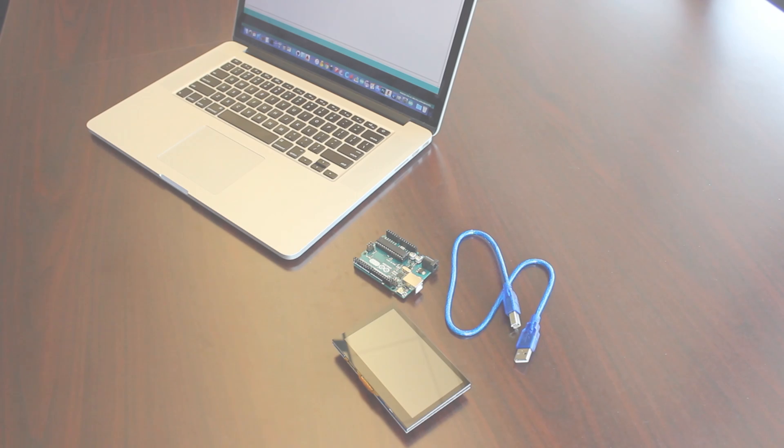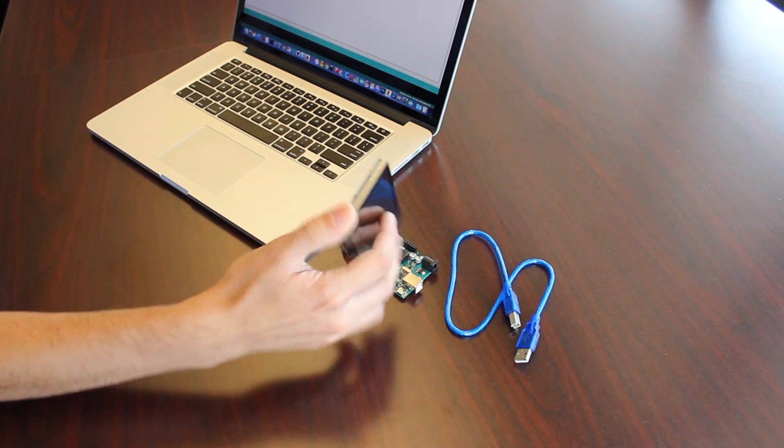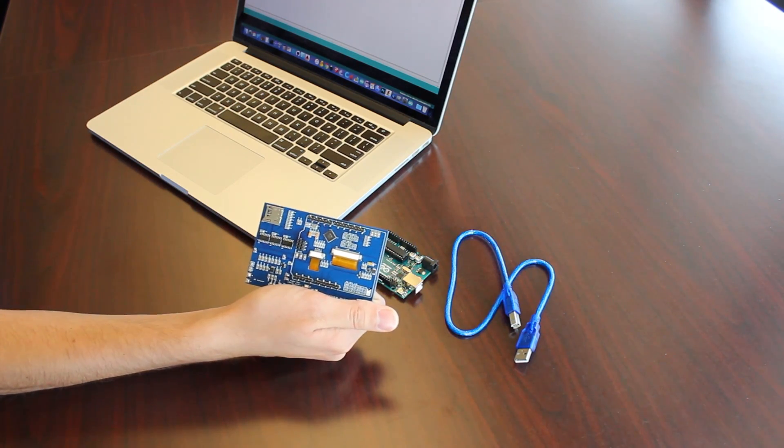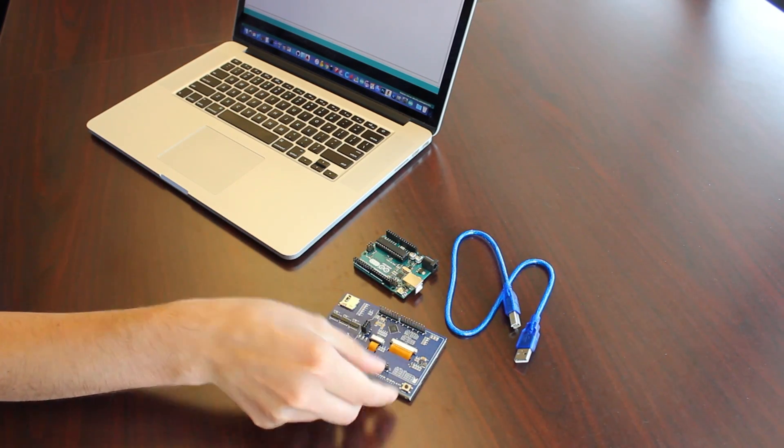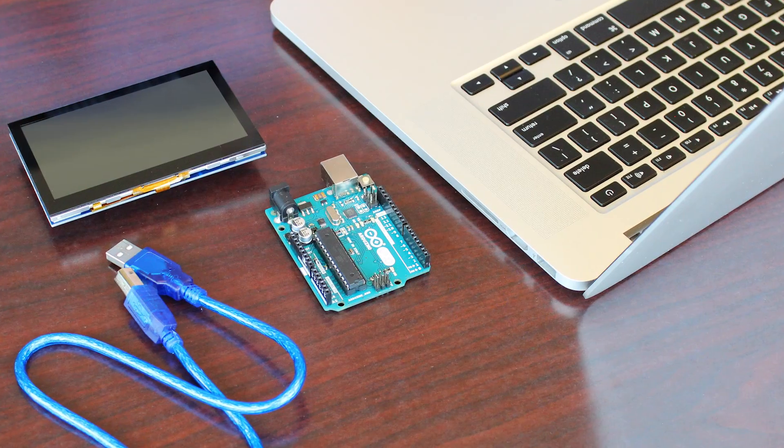For today's demonstration, I'll be using a 4.3-inch capacitive Arduino shield. You can use this guide to apply it to any of these models, and if there are any differing steps, I'll be sure to point them out along the way.